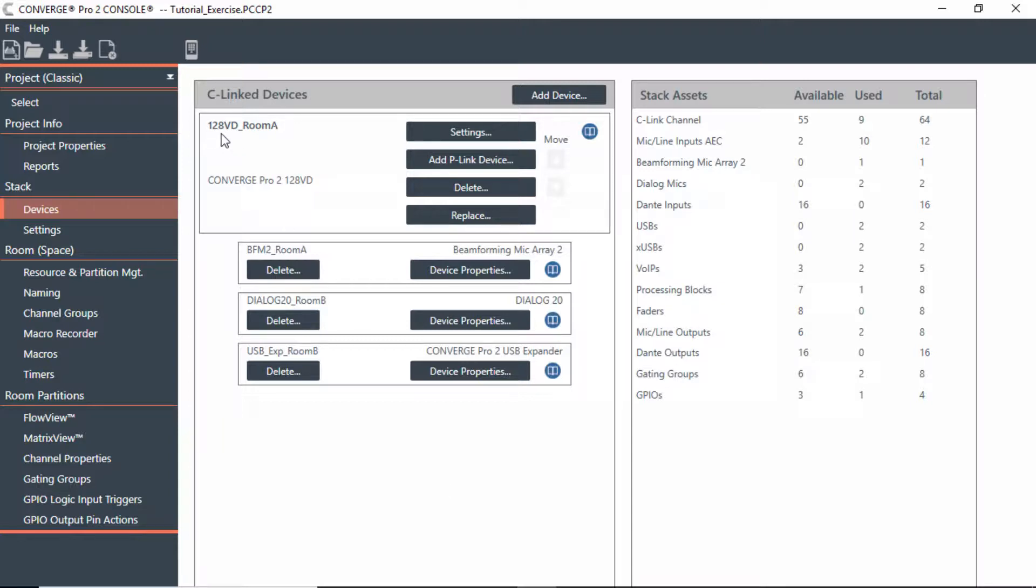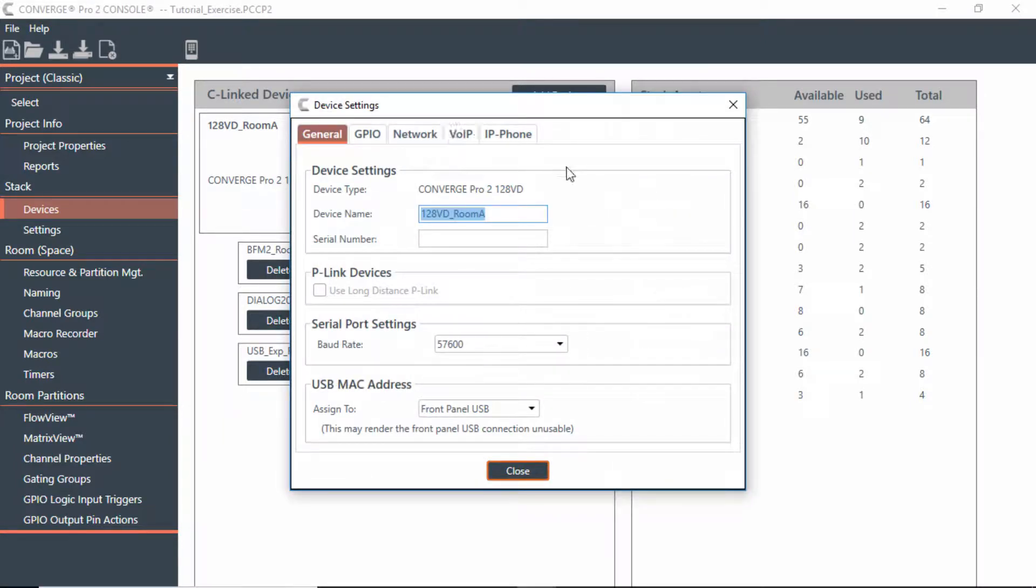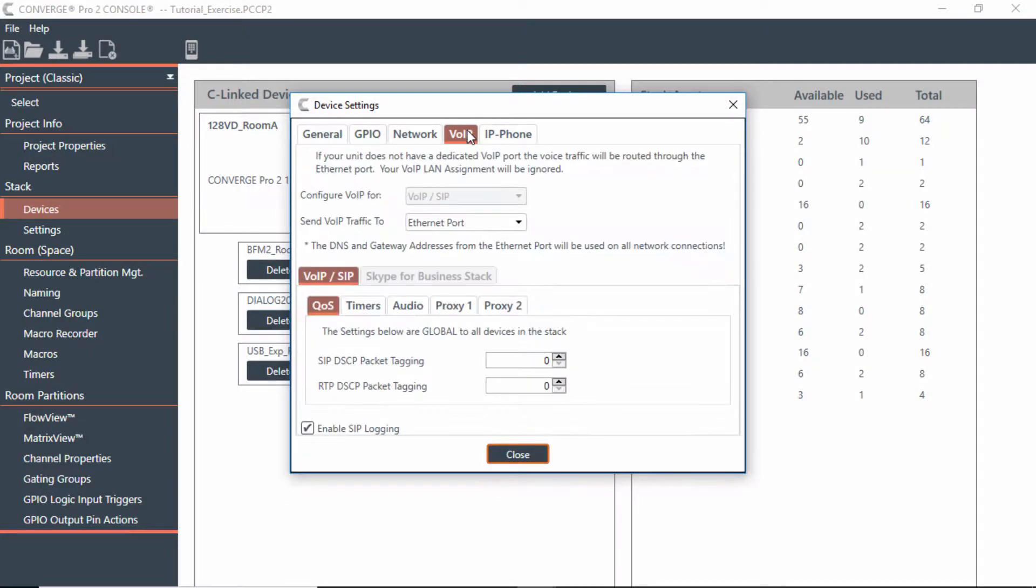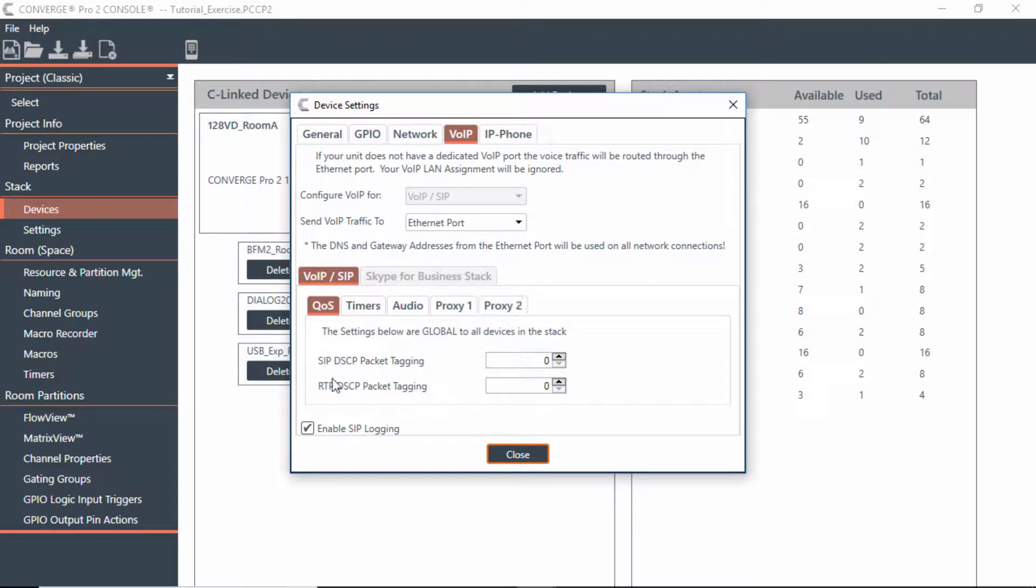This is where you could utilize a VoIP model, in this case a 128VD, as a Skype for Business device, where you could actually bring in Skype for Business calls instead of VoIP calls. Notice on the VoIP section there is another tab that says Skype for Business stack.